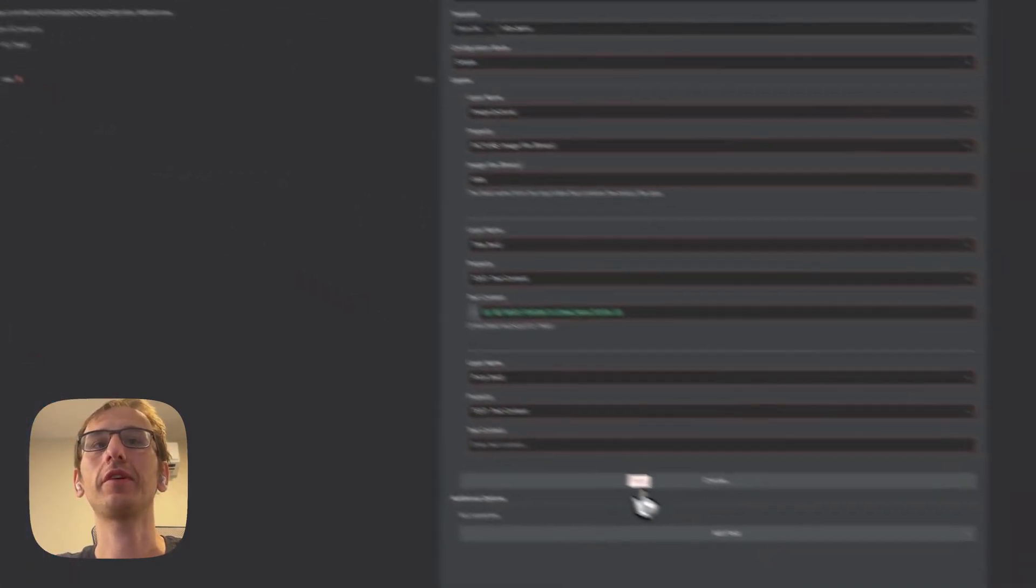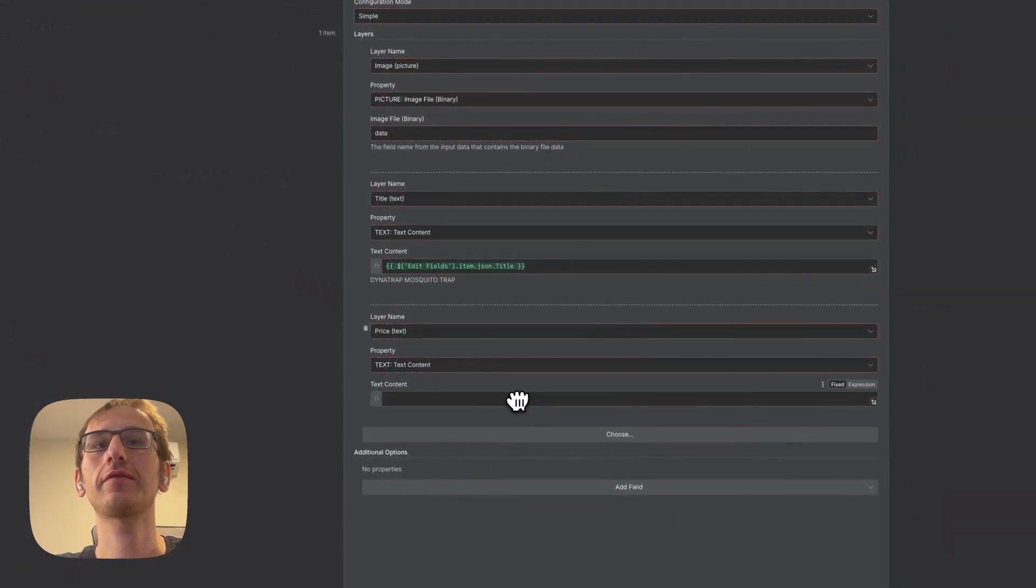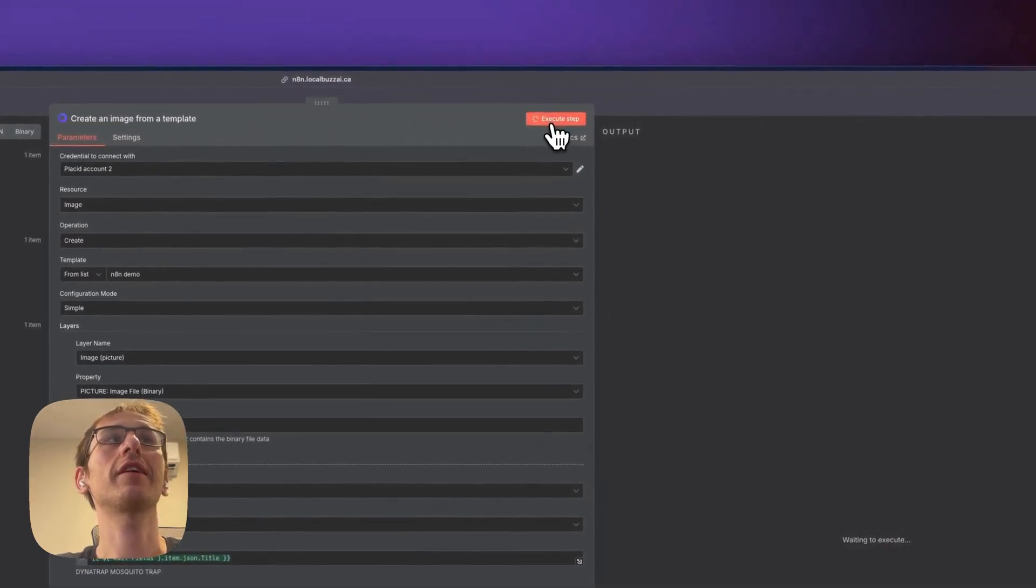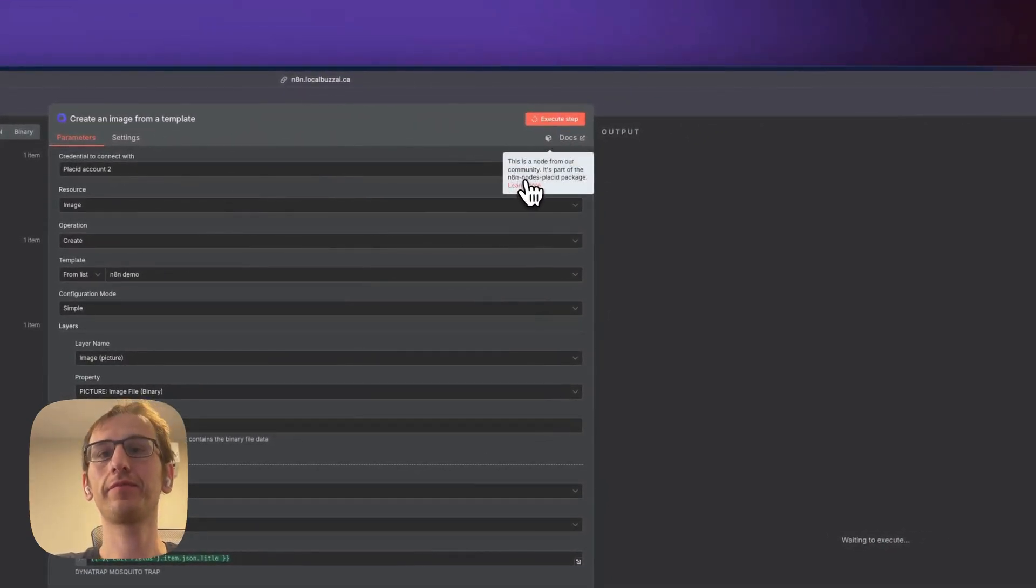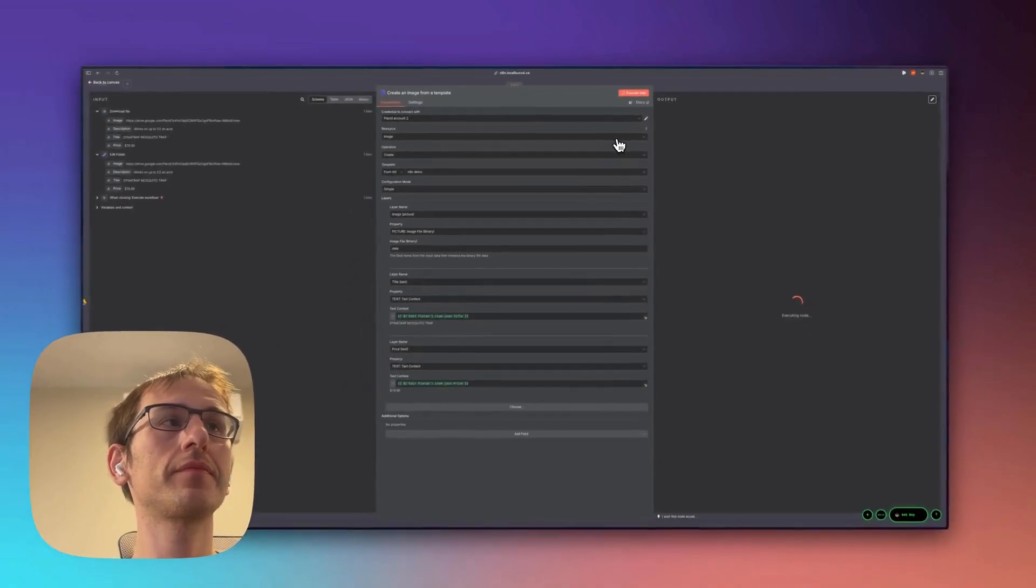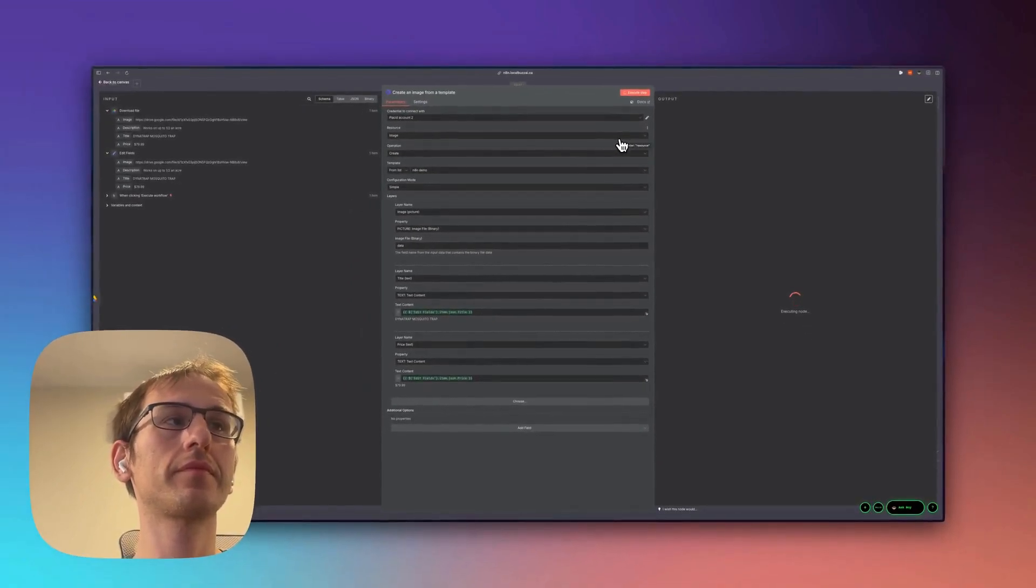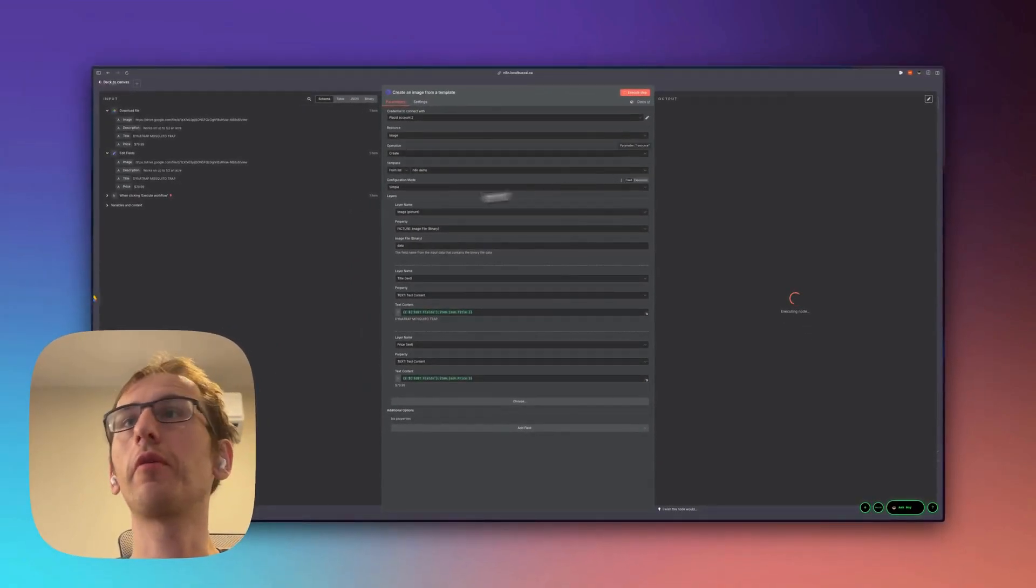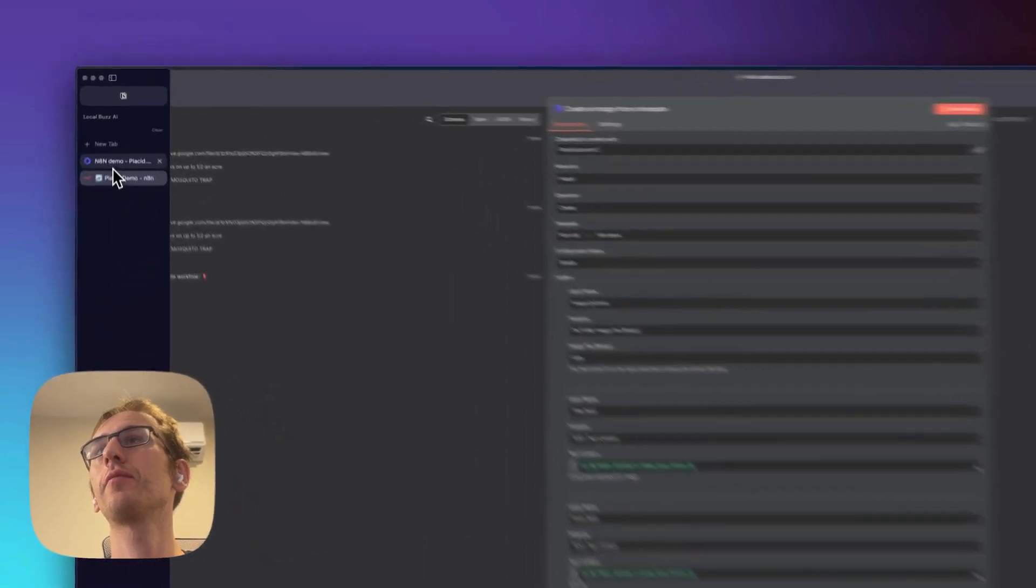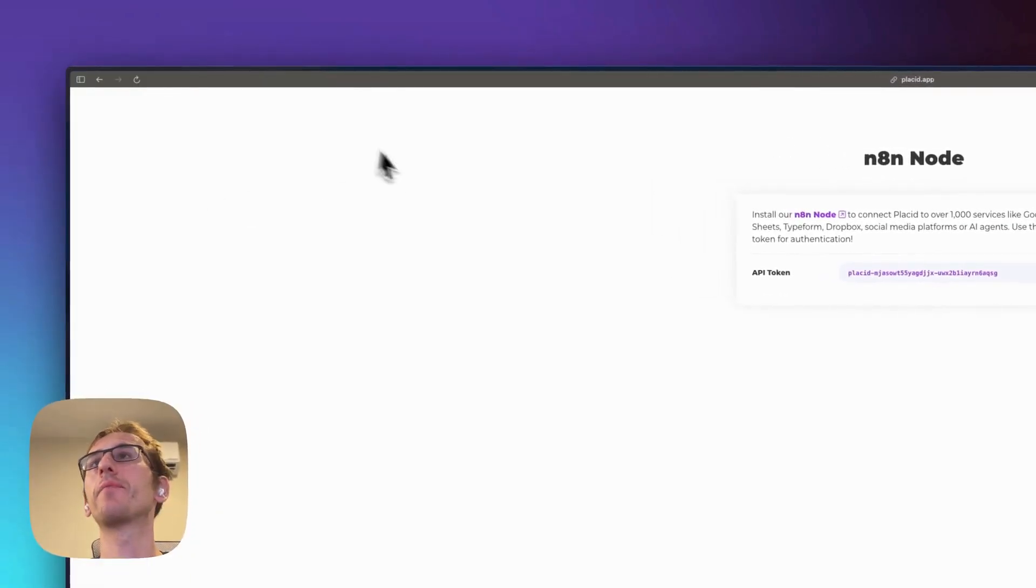And the price we're going to get from here. So let's execute that. So while we wait for that, it's not going to take too long, but while we wait for that...